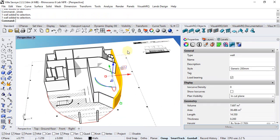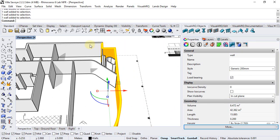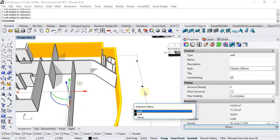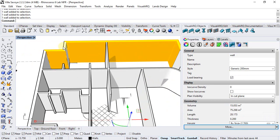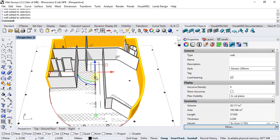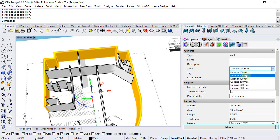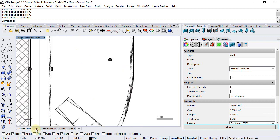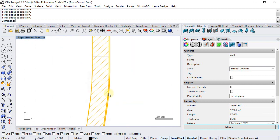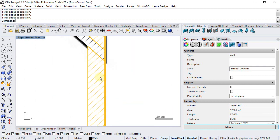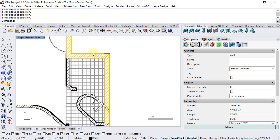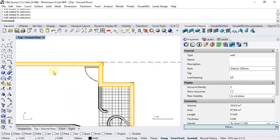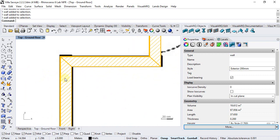We can just select the exterior walls and change their style from the properties panel, so we can set the exterior 200 millimeters to all of them. From the top viewport we can check if the orientation of the walls are correct, so we can see they are in most of the cases.